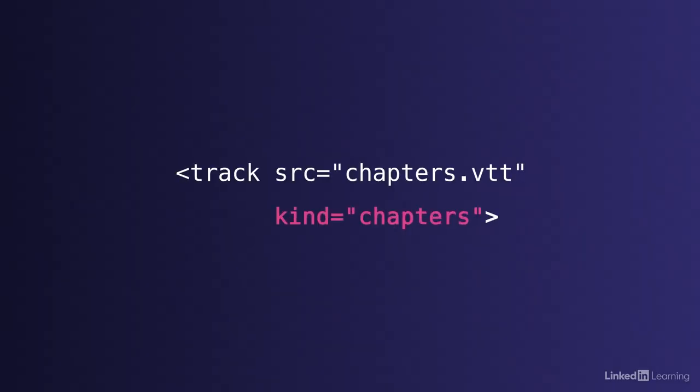Kind equals chapters gives us a way to provide a text file that lists the chapters in the video, giving users a way to jump from one section in a video to another. Captions and subtitles are powerful, and in many places they're actually required by law. By providing them, you'll make it far easier for more people to find, watch, or listen to your content. Add captions and your traffic will go up.